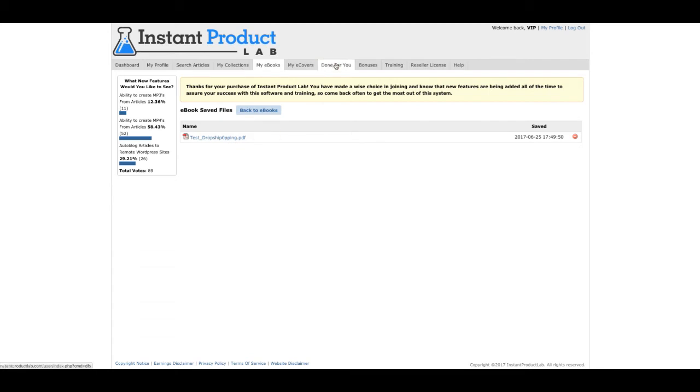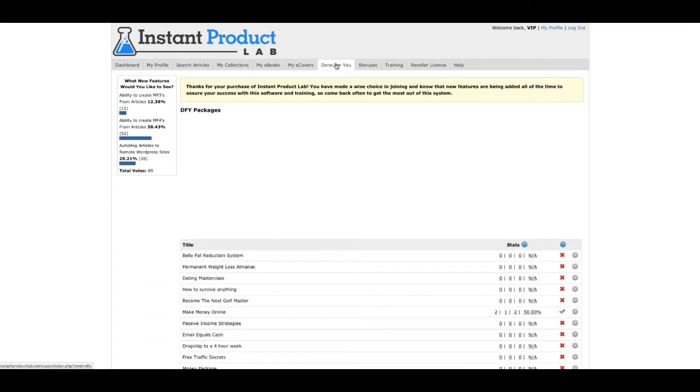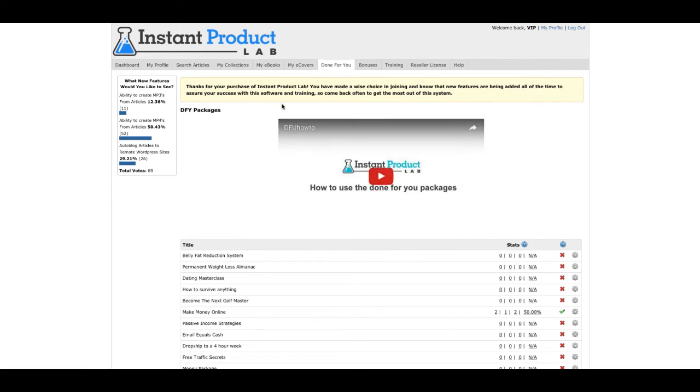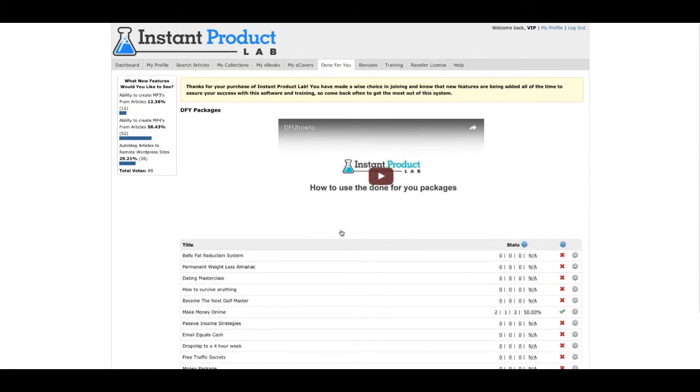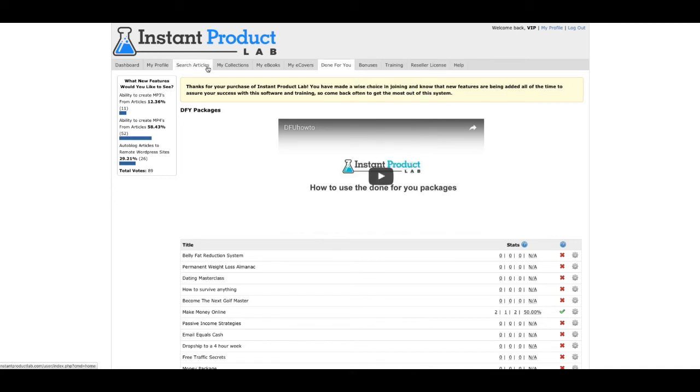There's a done for you as well, which is landing pages and everything like that. But this is the upgrade. You need to upgrade to get this. Just letting you know. You can create your own pages, done for you pages. There's a lot of bonuses that you can grab if you join right now and pick up Instant Product Lab.